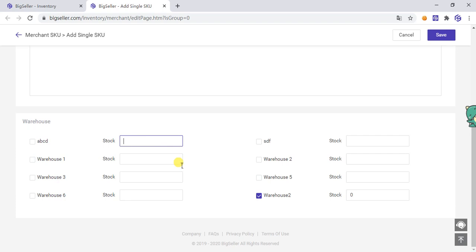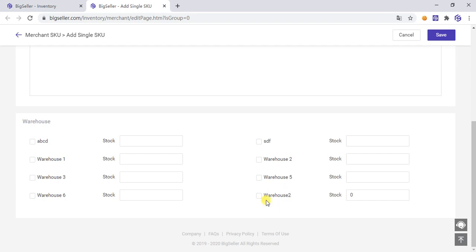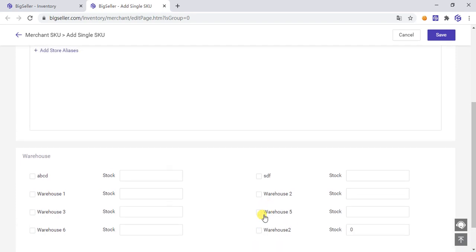If you just want to create a Merchant SKU and don't want to put it in a warehouse, or if there is no inventory quantity to start, you don't need to tick off the warehouse or fill in the inventory quantity. However, the system will automatically tick the default warehouse — if you don't want that, you need to untick it.